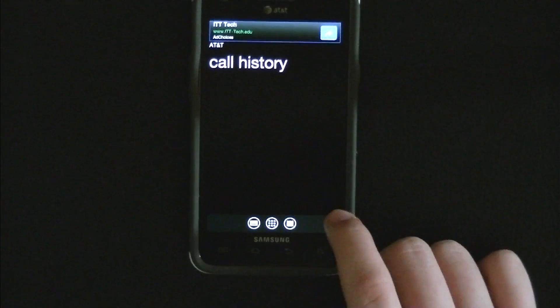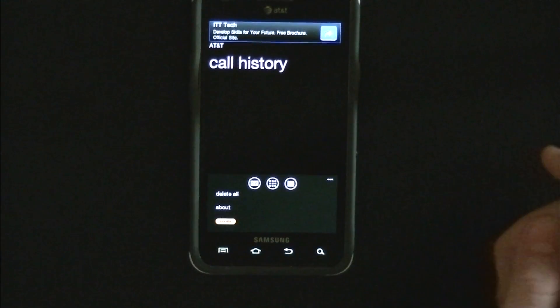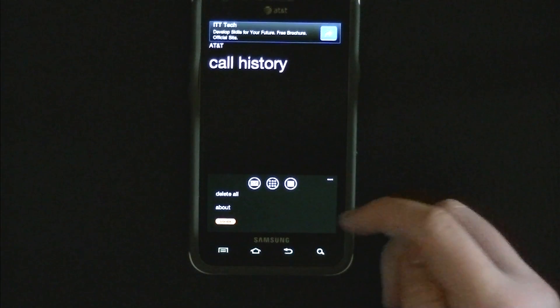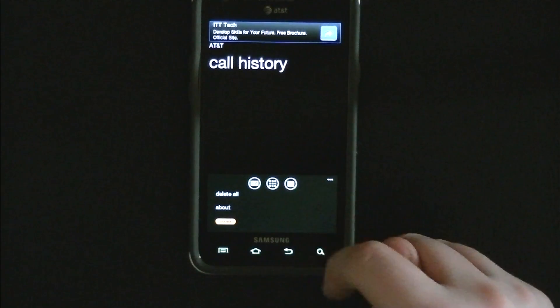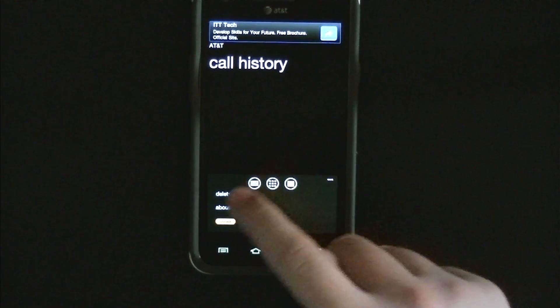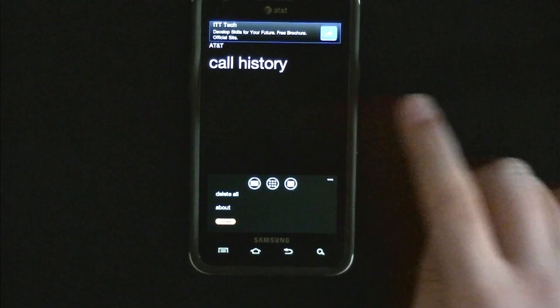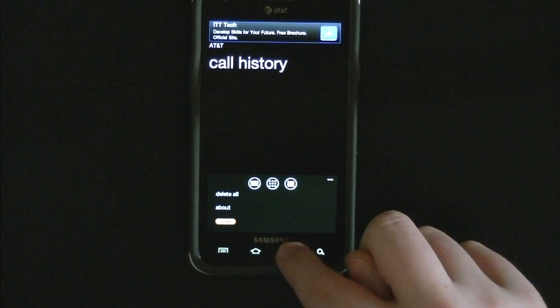Over on the very far right there are three little dots for the settings — you can delete all of them, go to About, and then you can buy the full version.